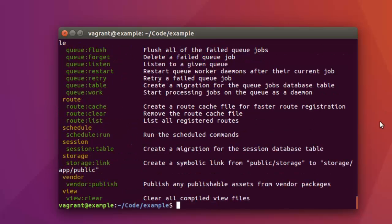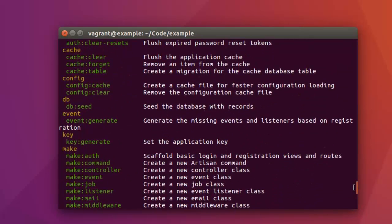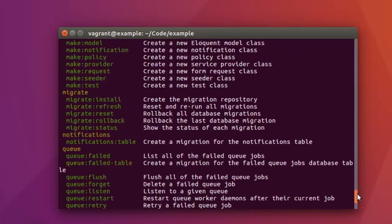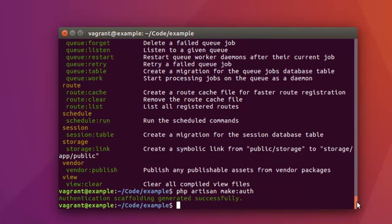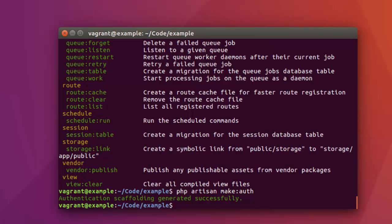Let me run 'php artisan' — we're actually going to make reference to 'make:auth'. Notice right there, 'make:auth' scaffolds a basic login and registration views and routes. So I'm actually going to run 'php artisan make:auth'. We have the authentication scaffolding generated successfully. Let me get a look at that right in Brackets.